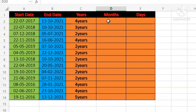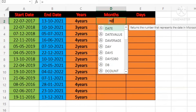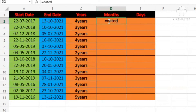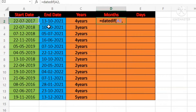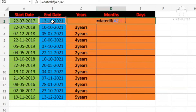Now you have to use the same DATEDIF formula for months. Open the bracket and select the start date cell, then put the comma and select the end date cell. You have to write the double quotation here and write YM.